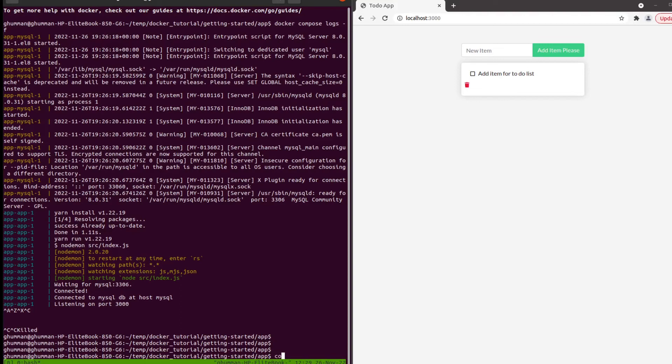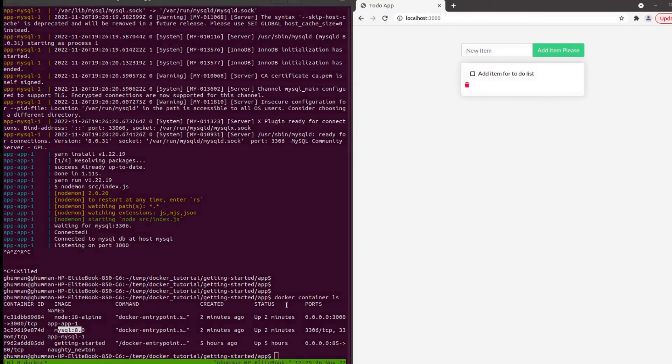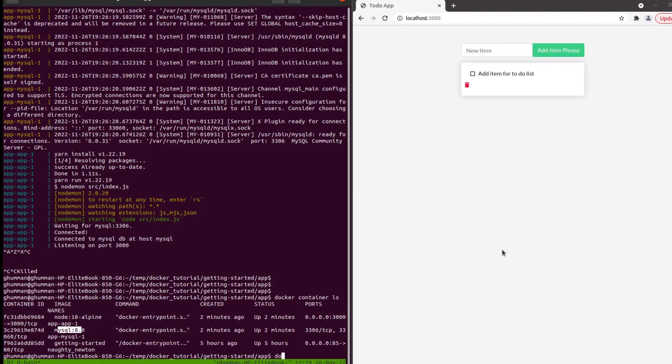I wanted to show you that docker container ls shows we can see both the applications in MySQL. In order to remove all of them, the teardown command is docker compose down.